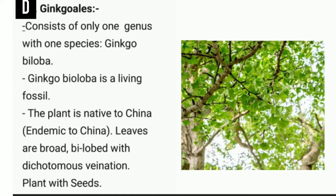The fourth order is Ginkgoales of class Coniferopsida. Ginkgoales consist of only one genus and one species — Ginkgo biloba — a living fossil native to China. The leaves are broad and bilobed, with dichotomous venation. Ginkgo biloba is the only gymnosperm species with dichotomous venation. On screen you can see the image of Ginkgo biloba, also used as an ornamental plant.